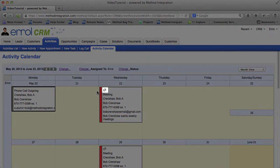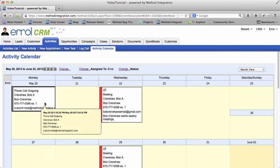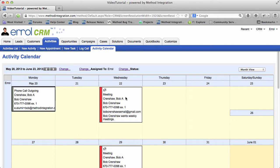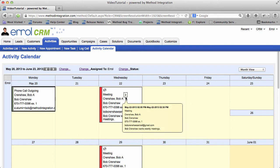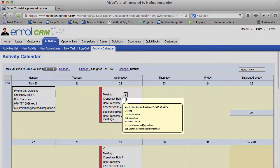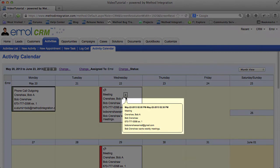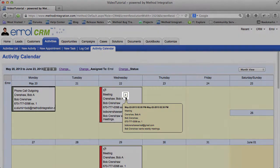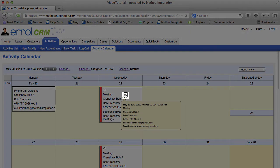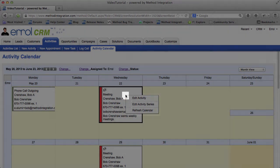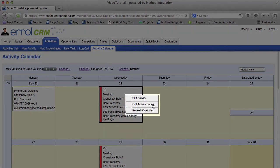This symbol here means it's a recurring activity. And if you've noticed, any time I've mouse-overed any one of these activities, it will show you a small pop-up bubble of information. If I click this greater than sign, I can choose to edit the activity, edit the activity series, or refresh the calendar.